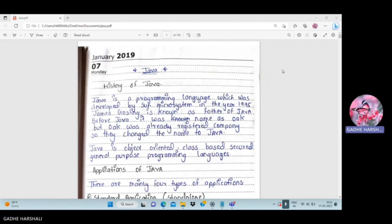James Gosling is known as the father of Java. Before Java, it was named Oak, but Oak was already a registered company name, so they changed the name to Java.